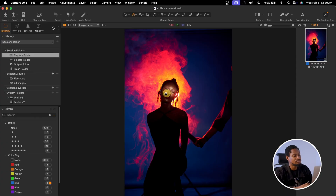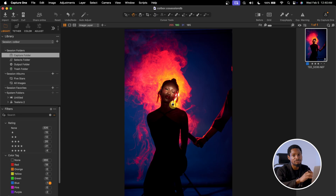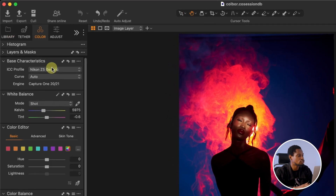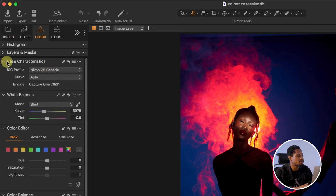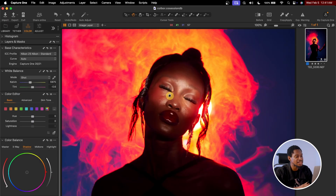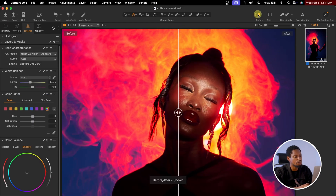I use Capture One to process my RAW file. I'm going to use Capture One to process and color grade the RAW file before editing it inside Photoshop. I'm going to change the profile of this picture to Standard, because when I shot this image my camera profile was on Standard. To do that in Capture One, come to Color, go to the ICC profile under Base Characteristic, click on the Nikon Z5 Generic and change it to Standard.